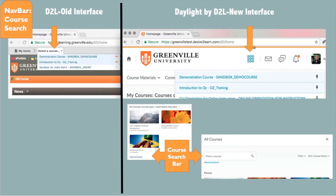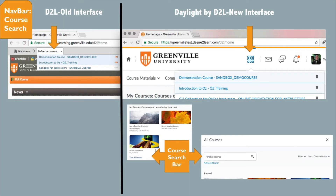This is a side-by-side comparison of the course search from the old interface to the new one. Course search, or the drop-down that was in the top light gray bar, is now a waffle icon in the banner.